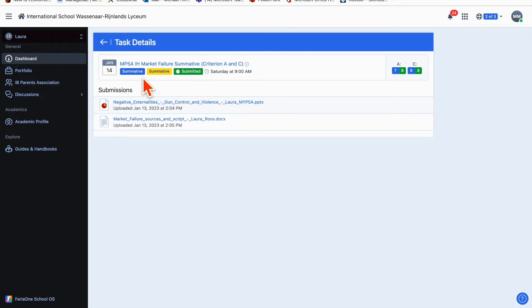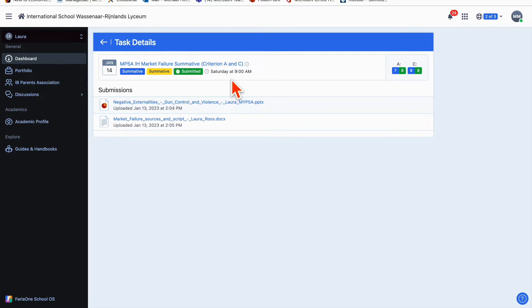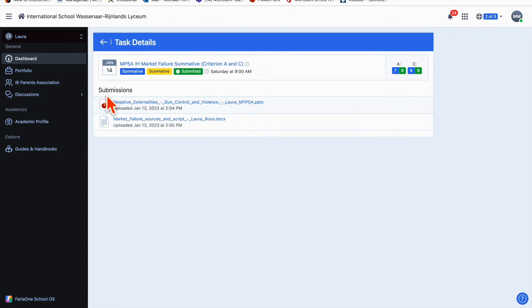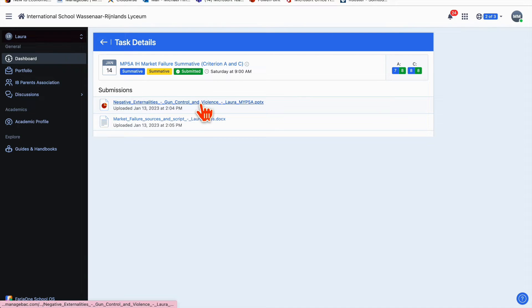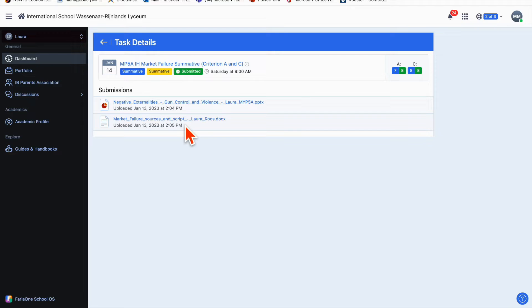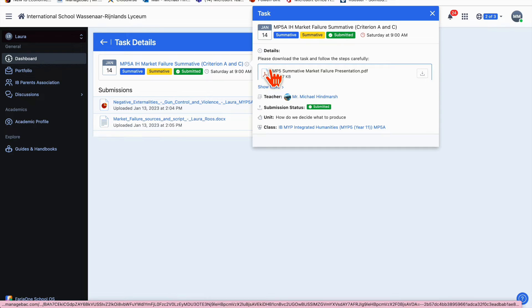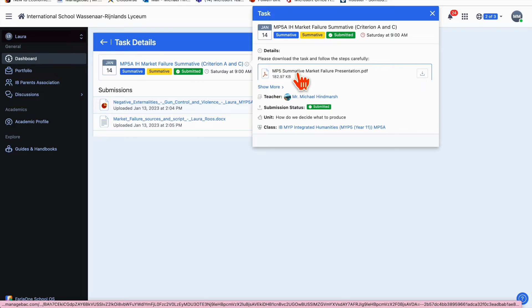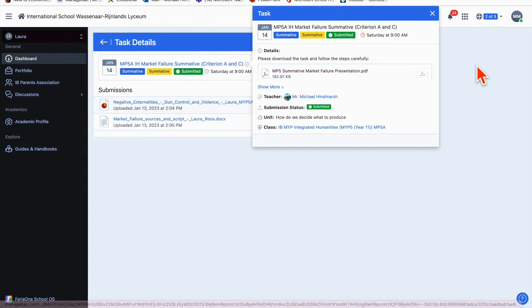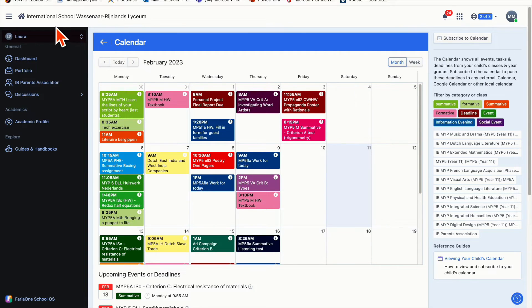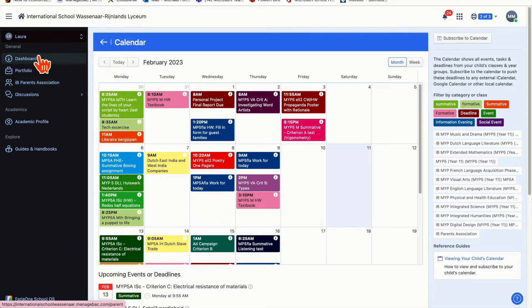Often there's a comment under here—there isn't on this one because I handed back the comment on paper. The other interesting thing is you can look at what your child submitted. In this case Laura submitted a PowerPoint and a script. If you hover over the little eye you can see what the task was. You can click on the PDF and read about what your child had to do to complete the task. That's pretty much the calendar view.